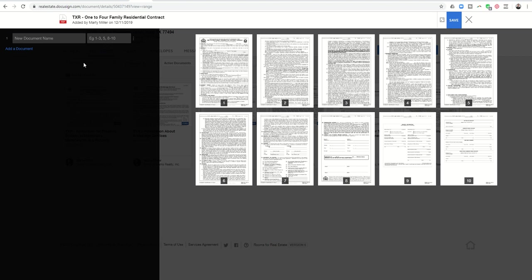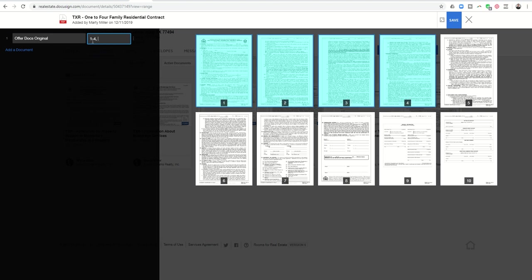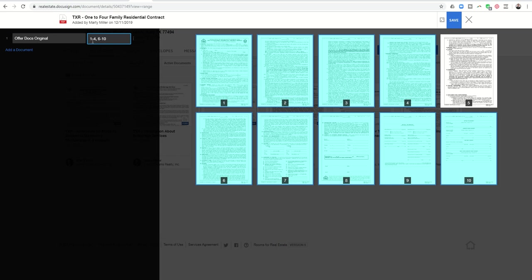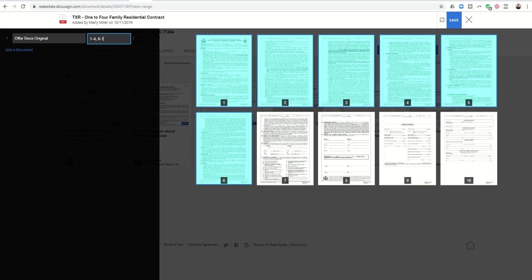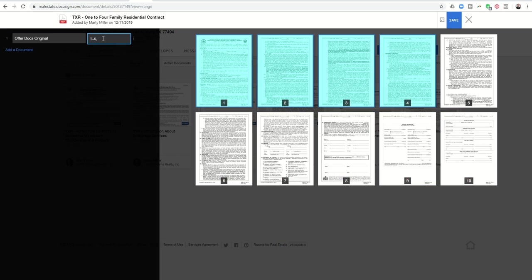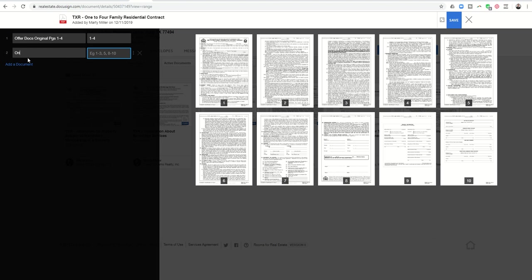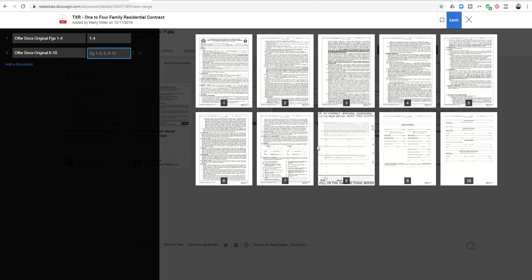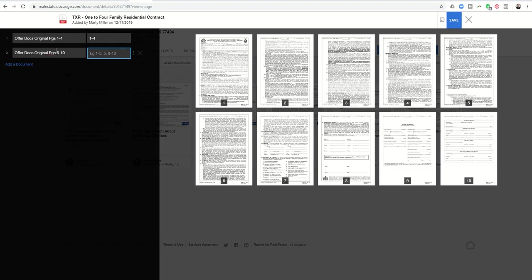So here's what I'm going to do. I'm basically going to say, here's the offer docs original and that's going to be one through four, six through ten. Actually I'm not going to do that. I'm going to do one through four as one document and then I'm going to add a document and I'm going to call that offer docs original and this is going to be six through ten. So first I have to split this 10 page document up into two separate documents that include page one through four and pages six through ten.